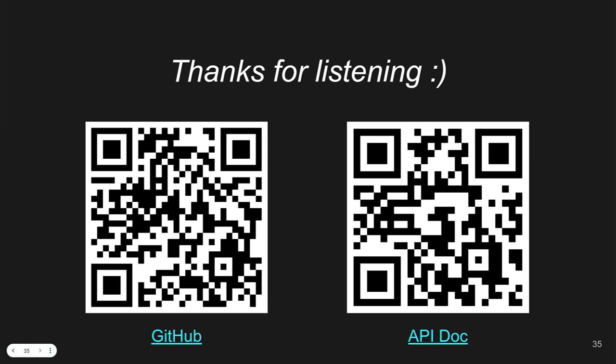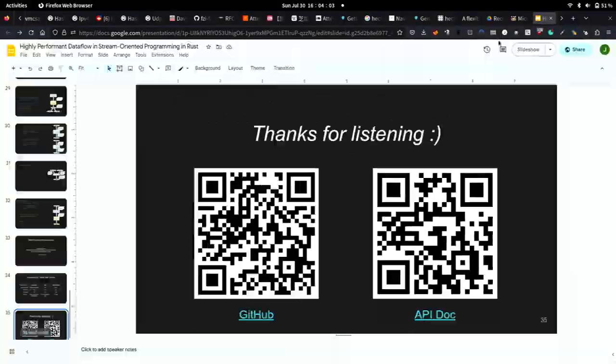We're about out of time. Let's give a round of applause for our speaker. Thank you.